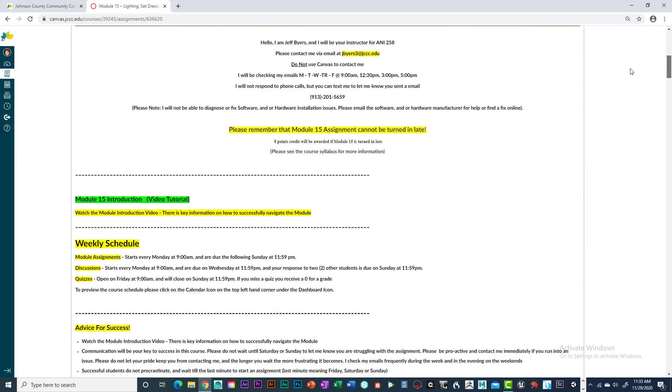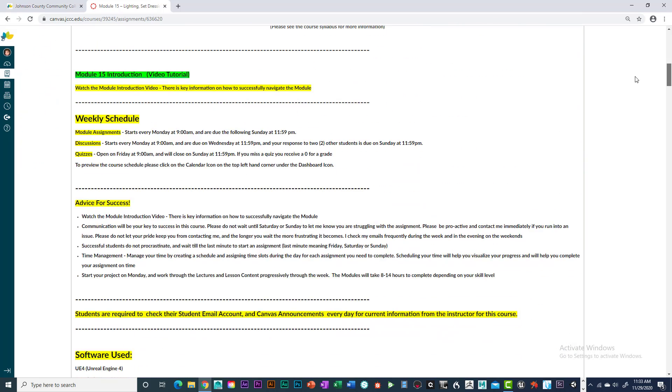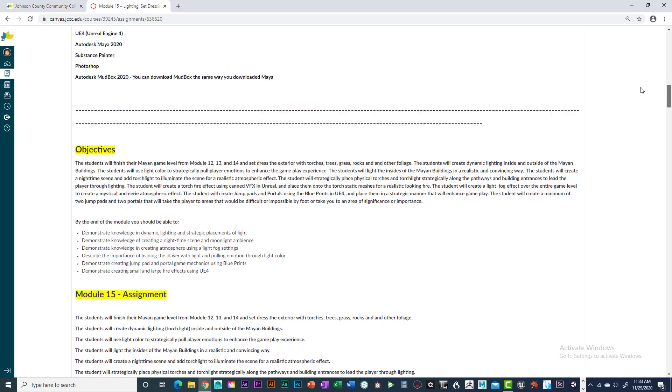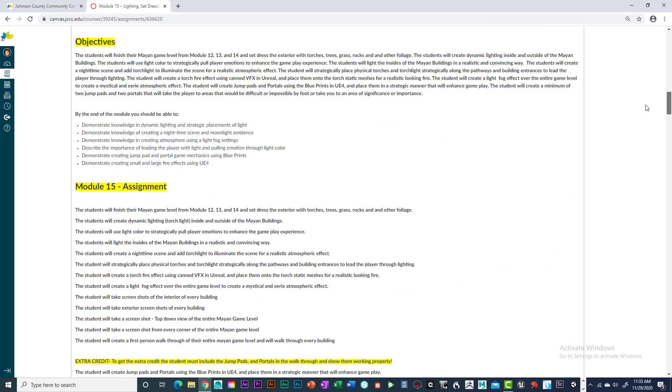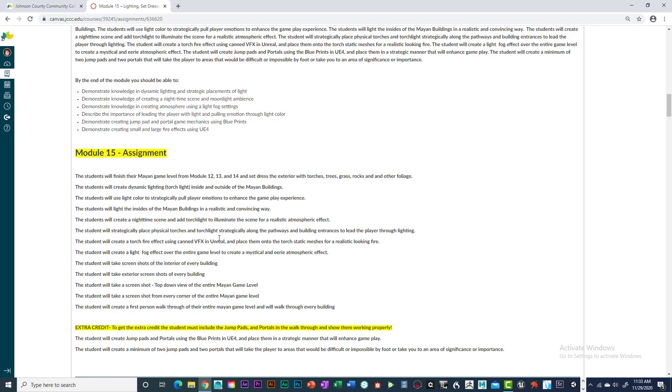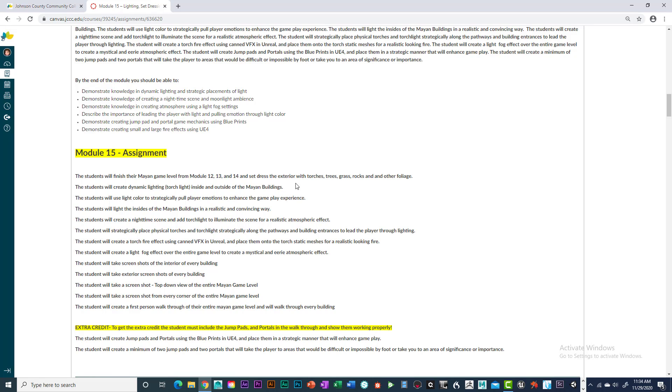So everything is the same except for our objectives and the assignment. We started way back in module 12 with our pre-production. And then we moved forward with our terrain and texturing. And now we're on module 15 where we're set dressing the exterior with torches, grass, trees, rocks and other foliage.